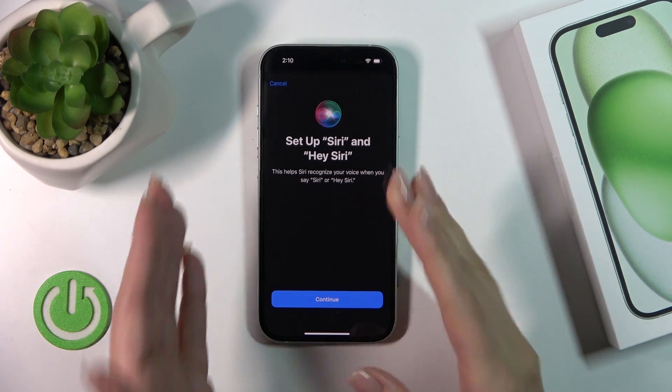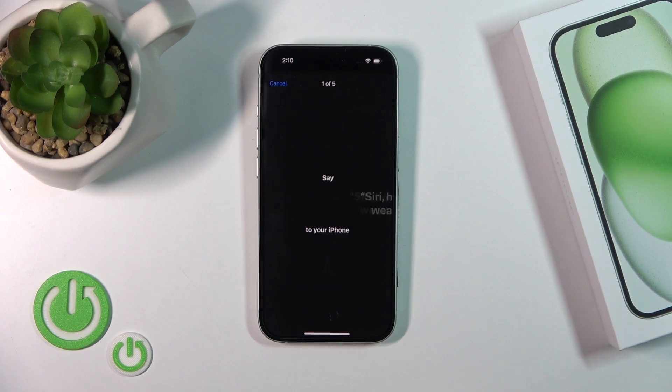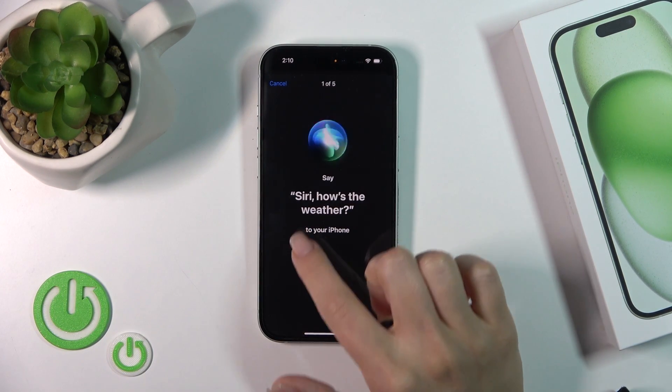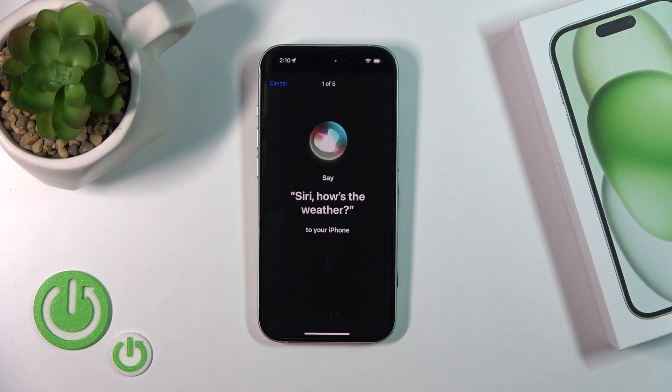Now we need to set up the Hey Siri feature, so tap Continue and say the prompted phrases, starting with: Siri, how's the weather.